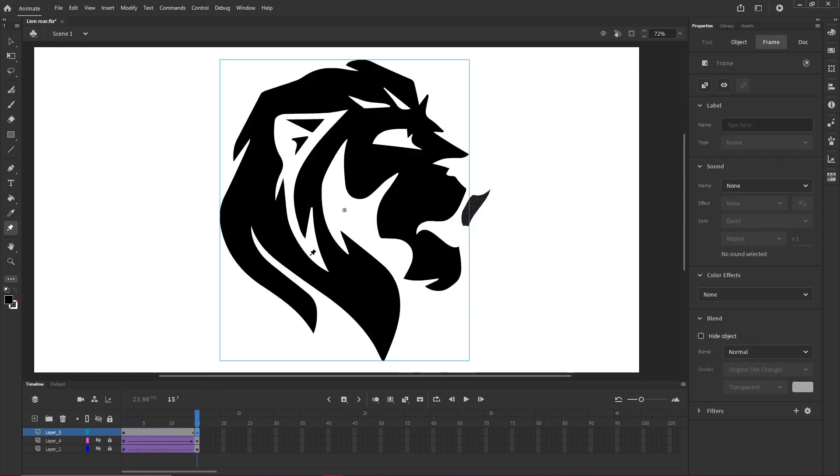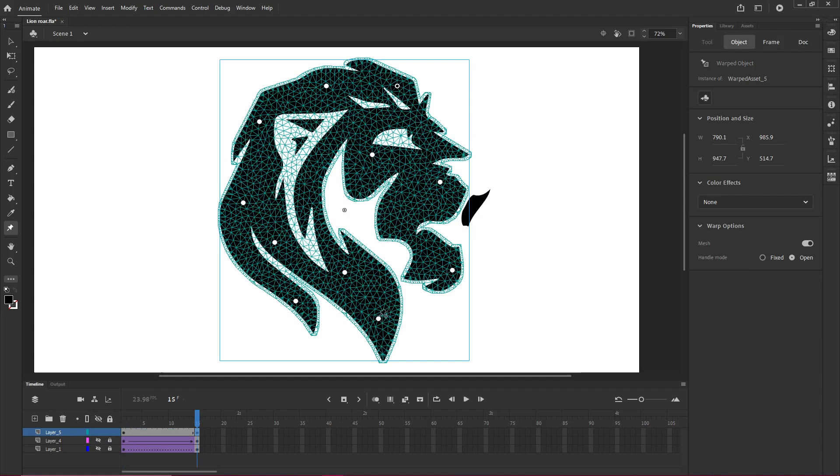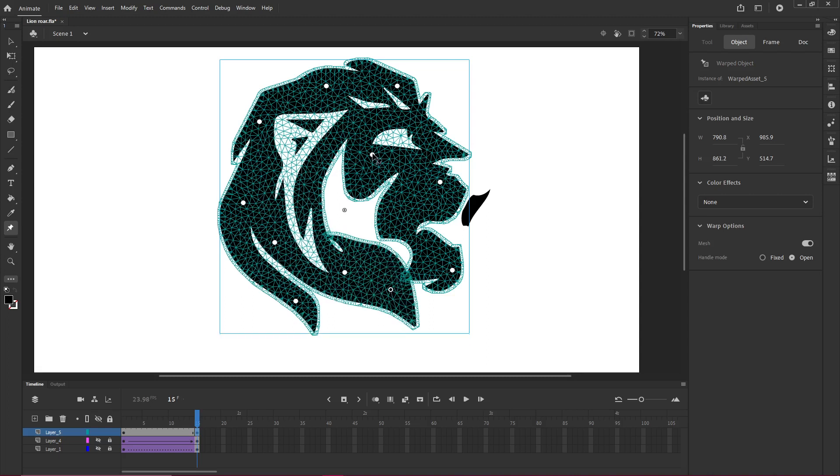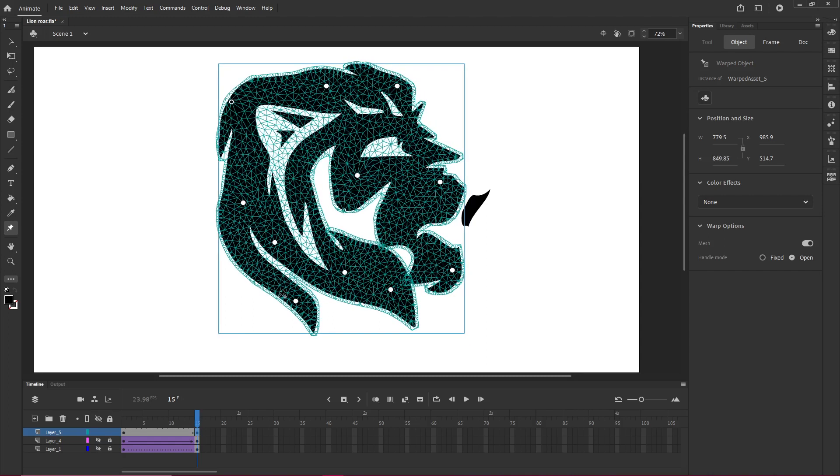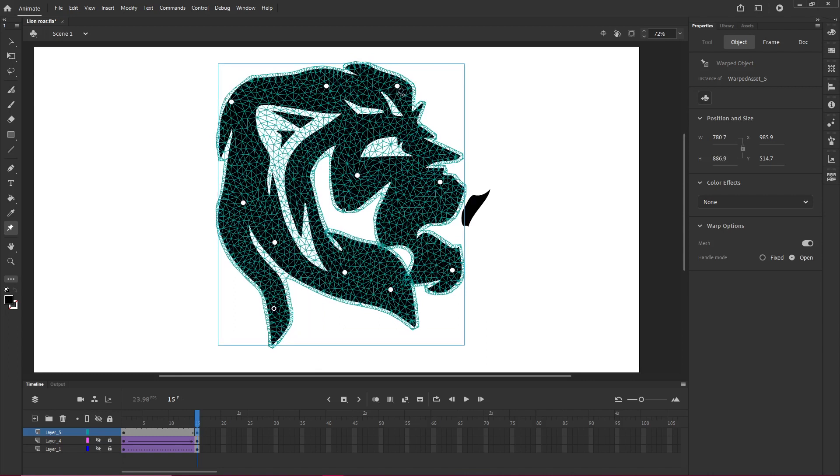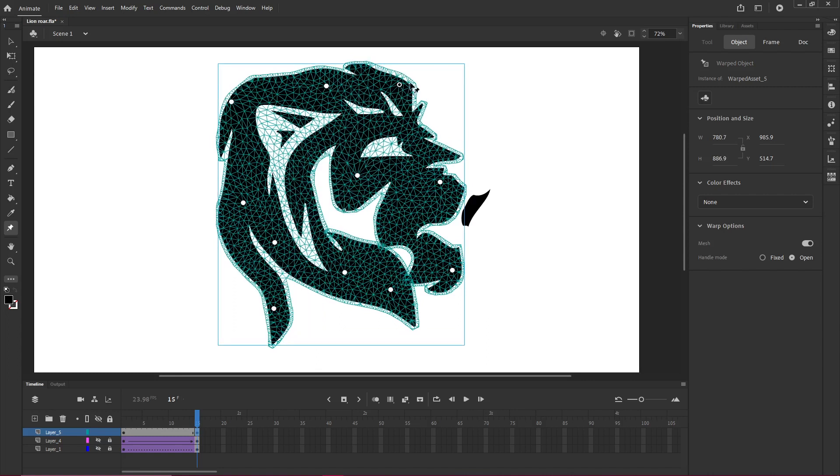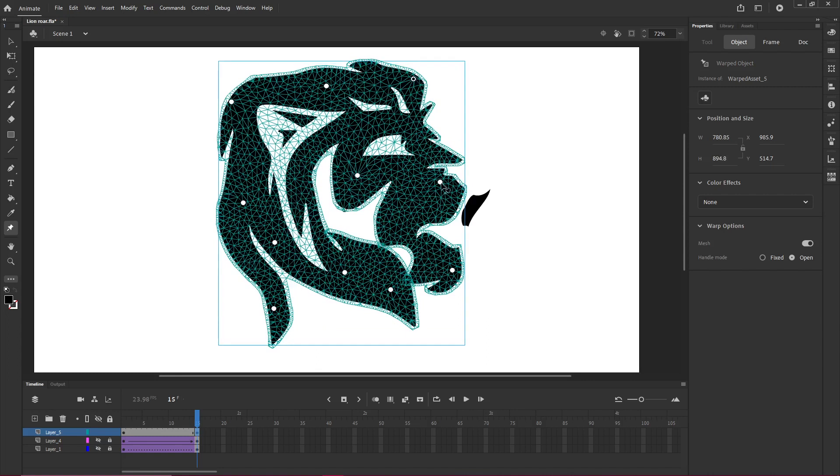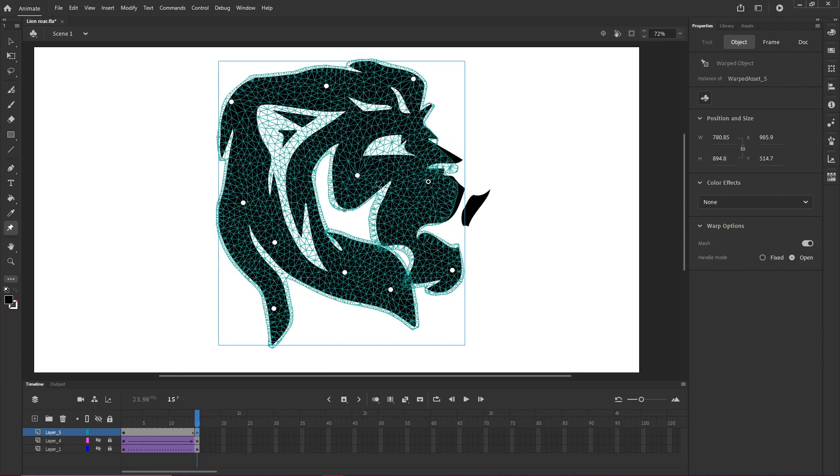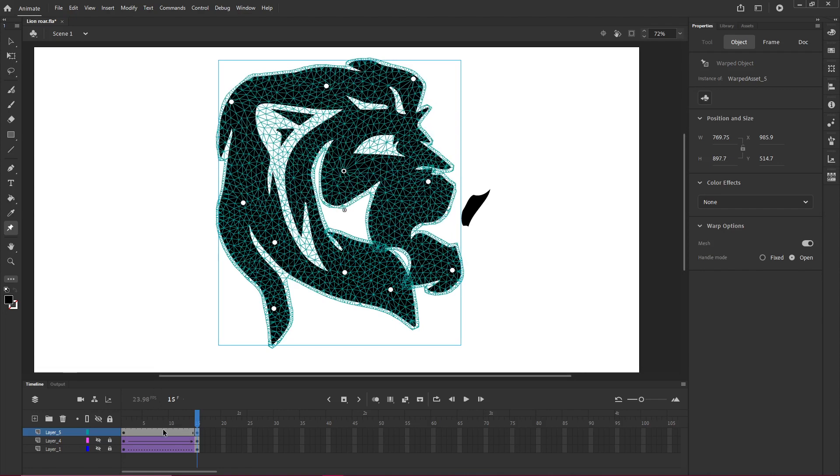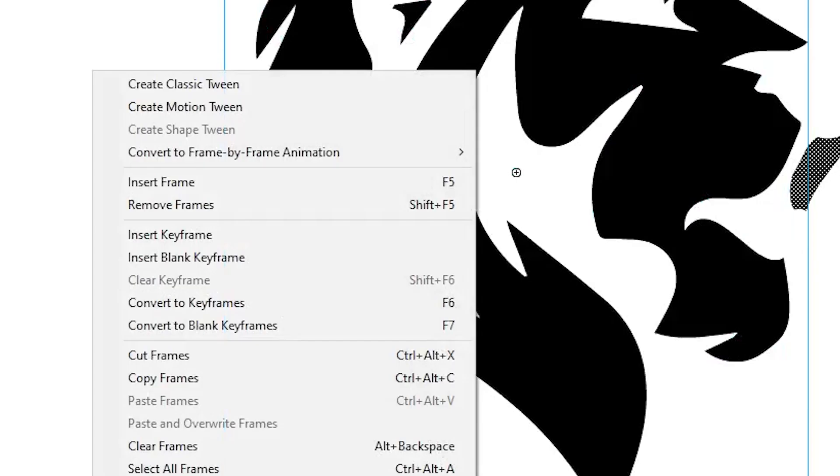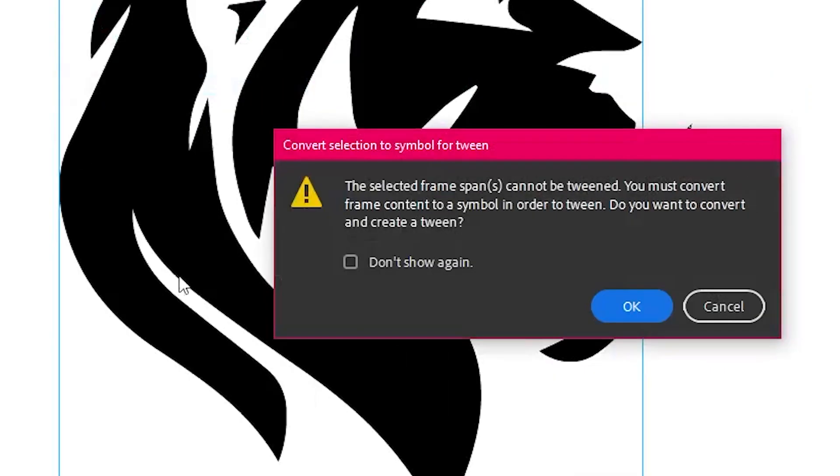And then go in and start manipulating. Make some kind of change so that when we apply our tween, we'll see something happening. Now, if I right click and say create classic tween, we get this.